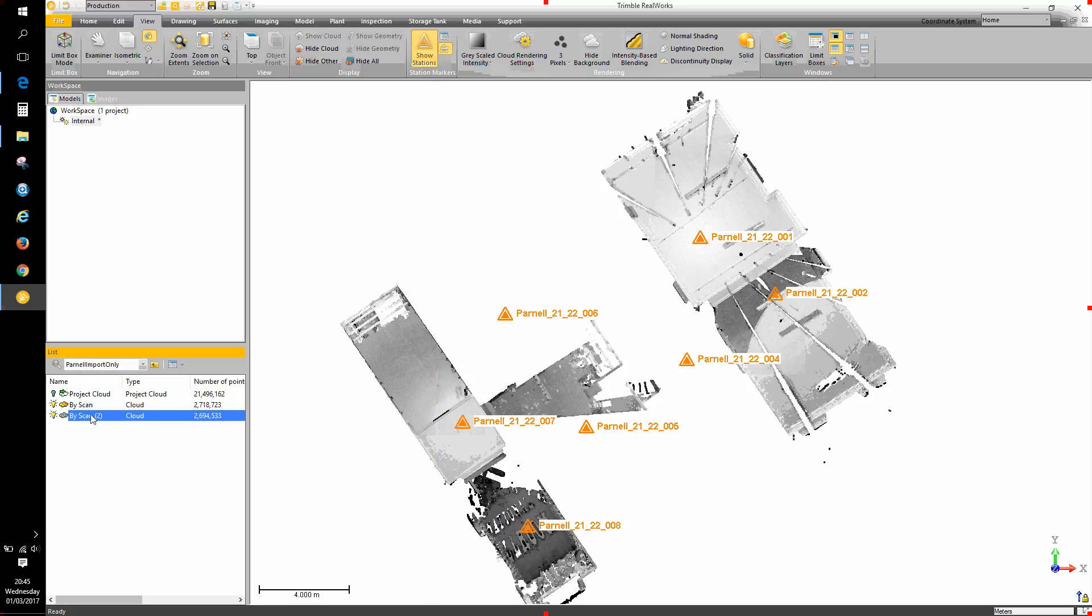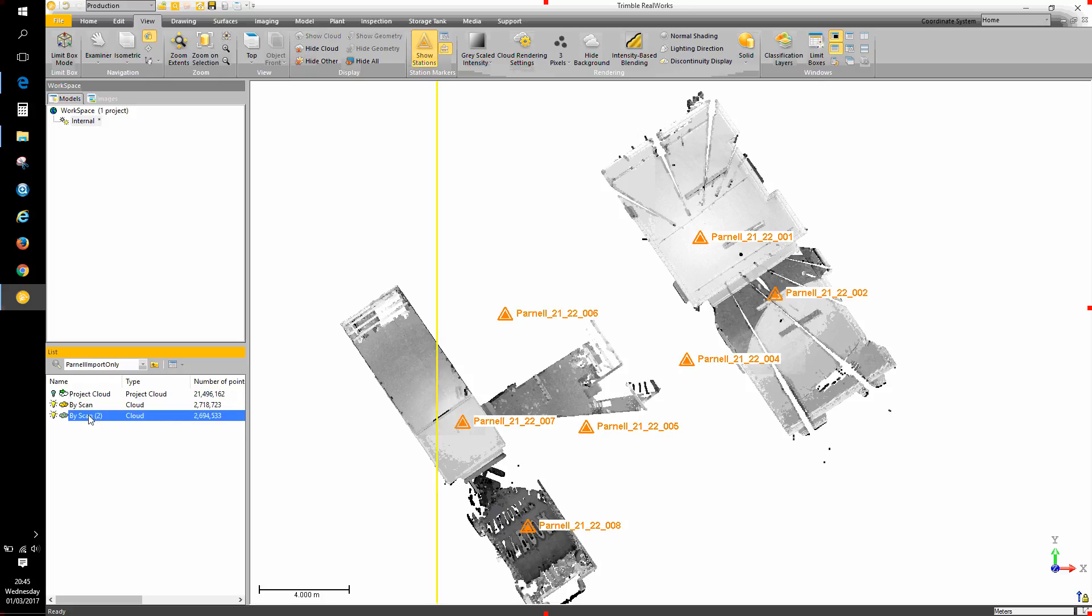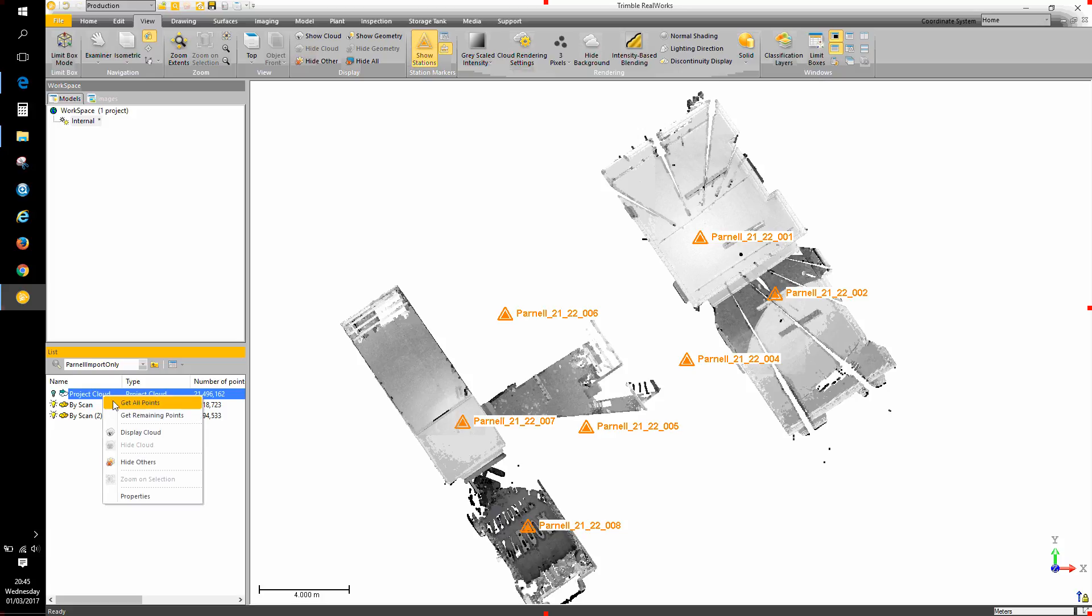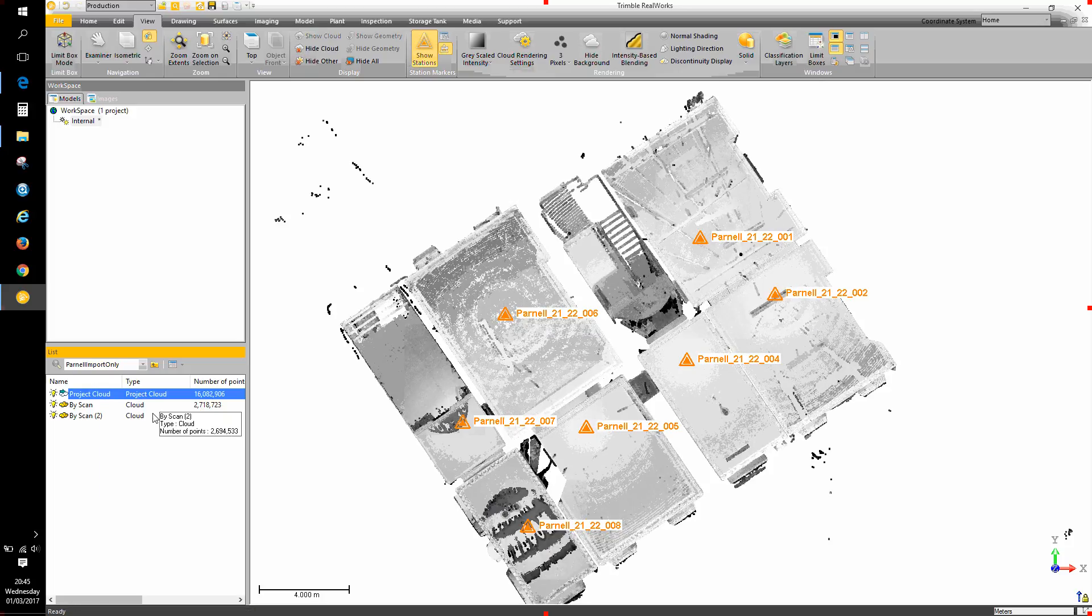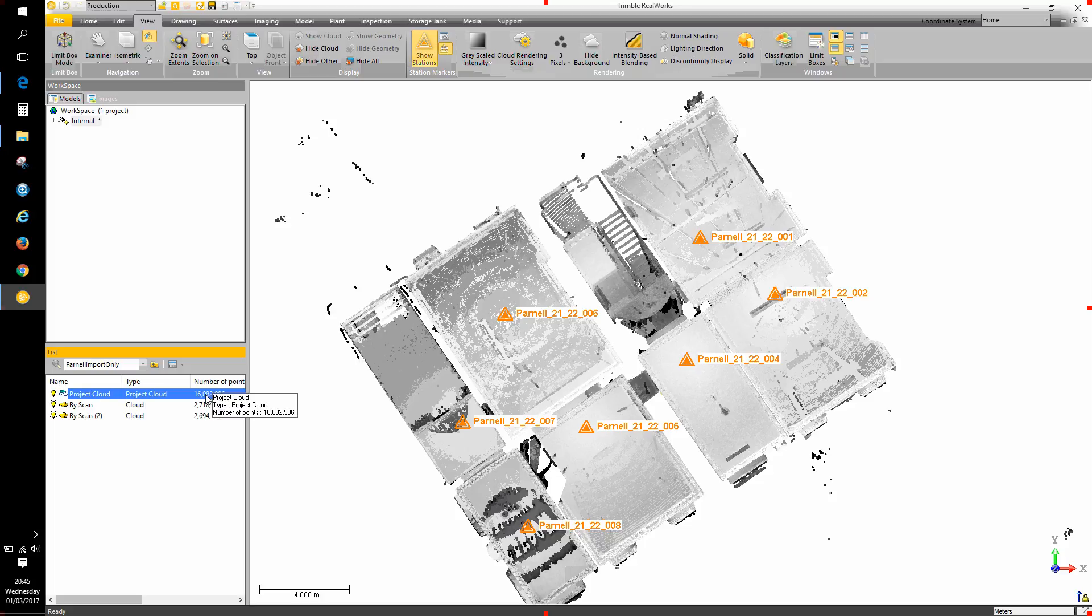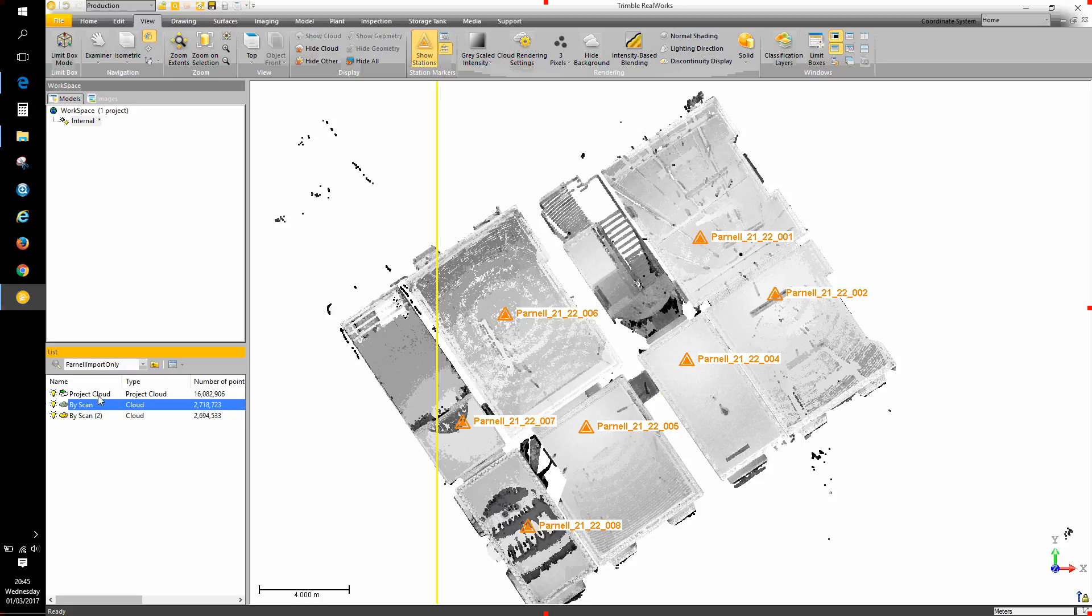To change that situation so that there's only one set of point data that exists in these individual clouds and also in the project cloud, right click on the project cloud and choose get remaining points. So the size of the project cloud has reduced because the points that are in these two clouds have been removed from it.